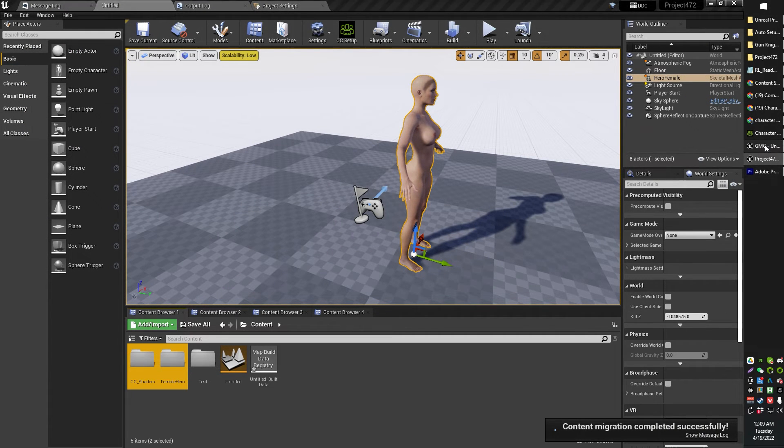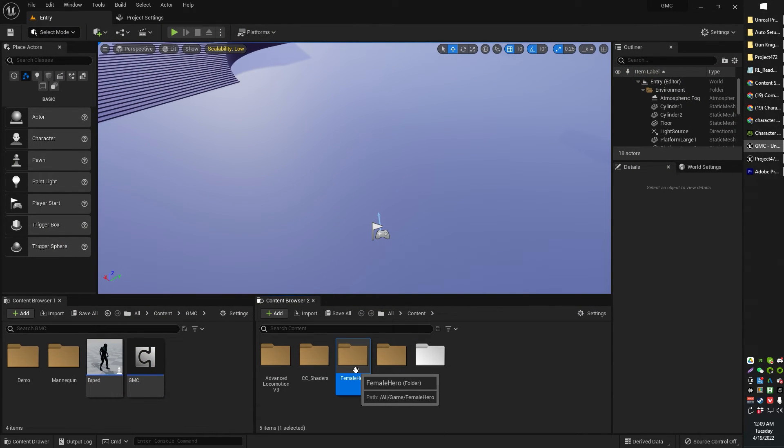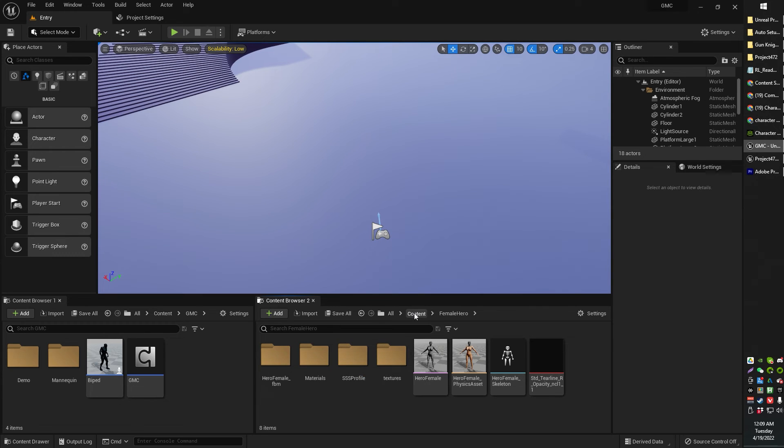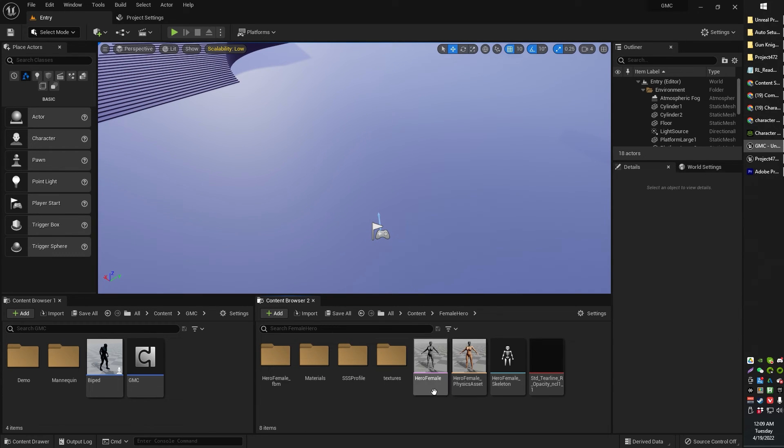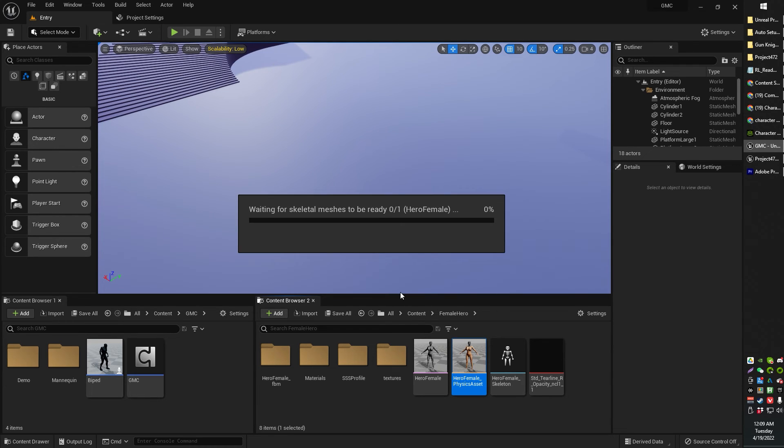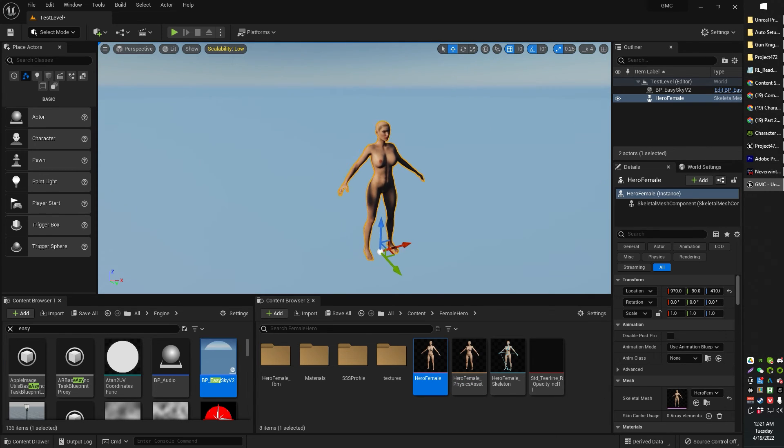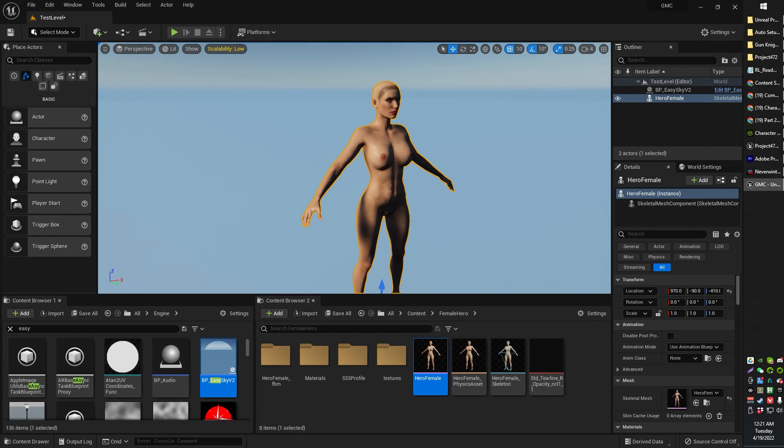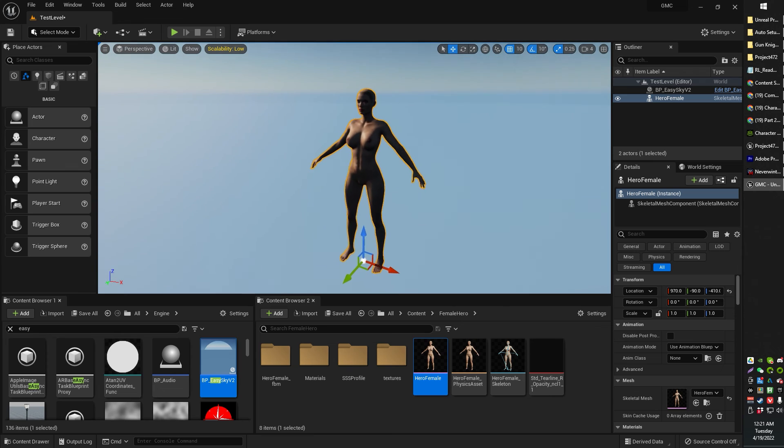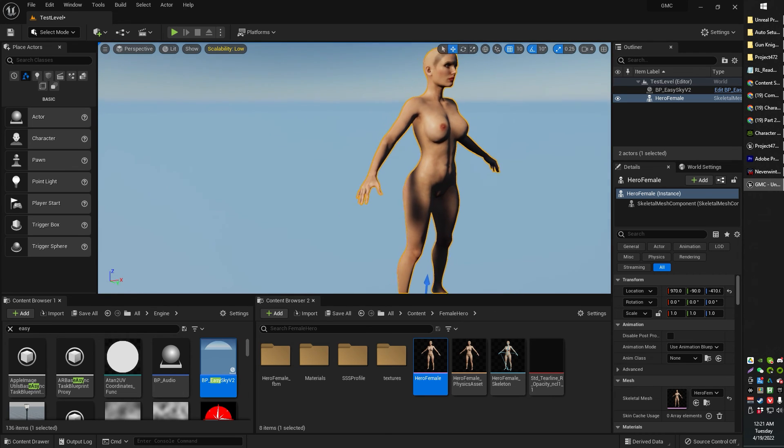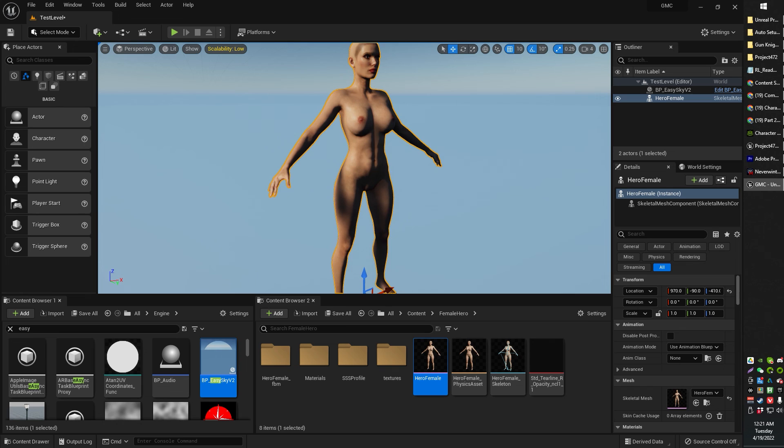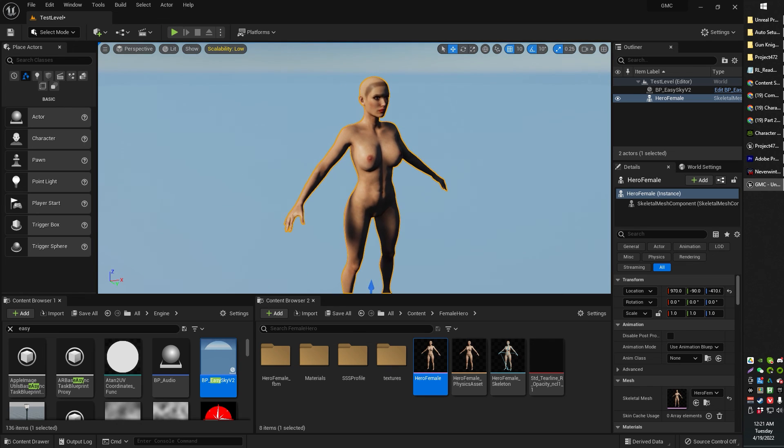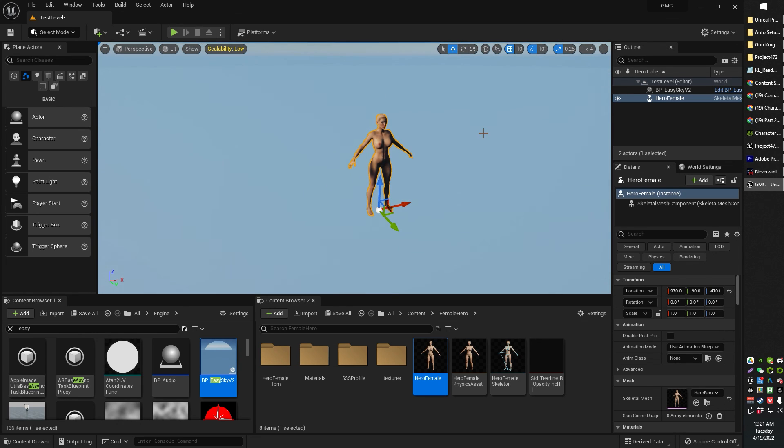And then heading back over to your Unreal Engine 5 project, we should have the female hero, we've got the CC shaders, we've got all that good stuff. Let's drag her in and see how we look. I think we're doing a little bit of shader compiling here. Yep. OK. Pause. And there we have it, gentlemen and ladies. A character has been imported. Like I say, if you want to get clothes and hair and all those other things, scroll back about seven or eight months on my channel and you will find videos on how to do that. Hope you've enjoyed it. See you later.